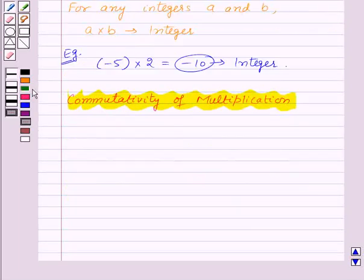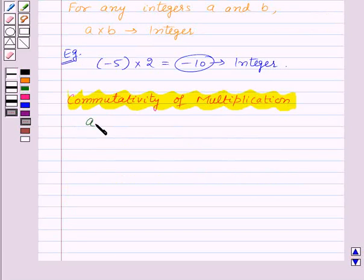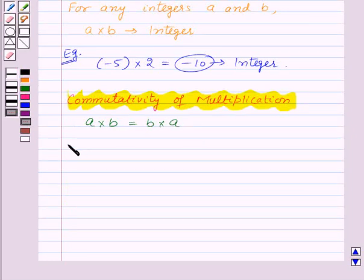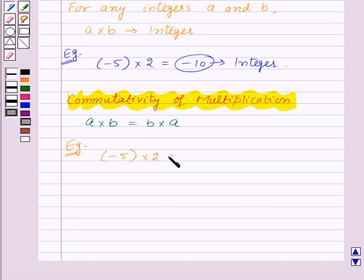Now let us see commutativity of multiplication. This property states that multiplication is commutative for integers. That is, for any 2 integers a and b, a into b is equal to b into a. For example, let us take 2 integers minus 5 and 2. So minus 5 into 2 is equal to 2 into minus 5, which is equal to minus 10.